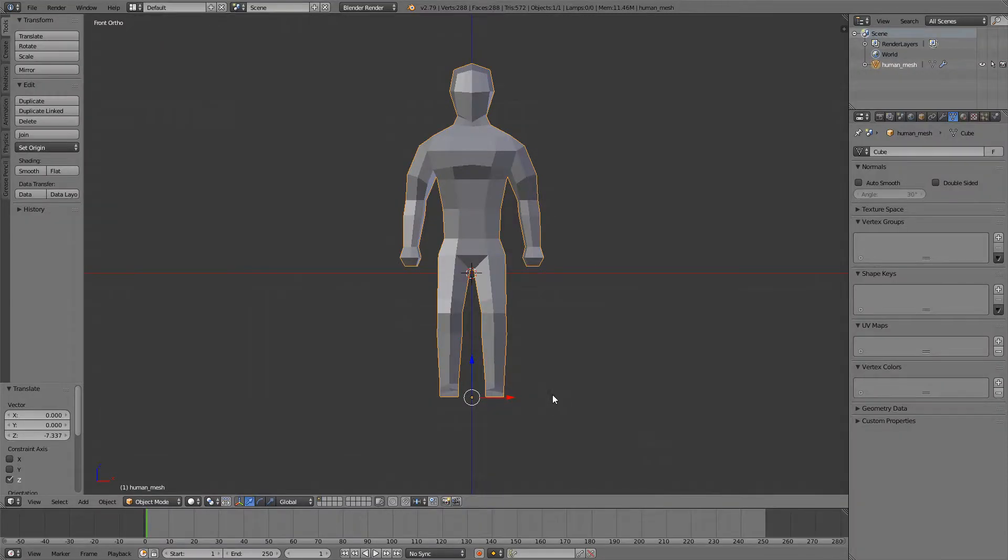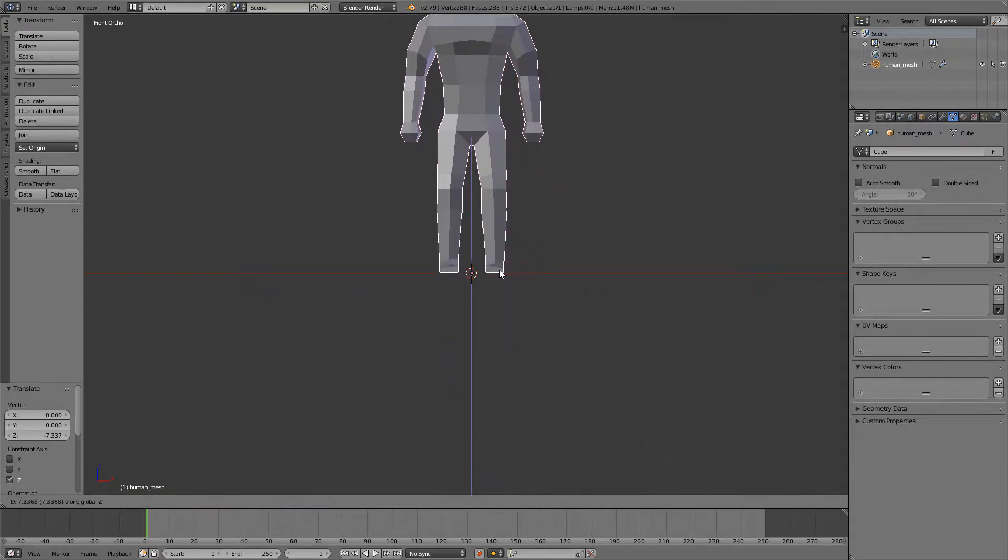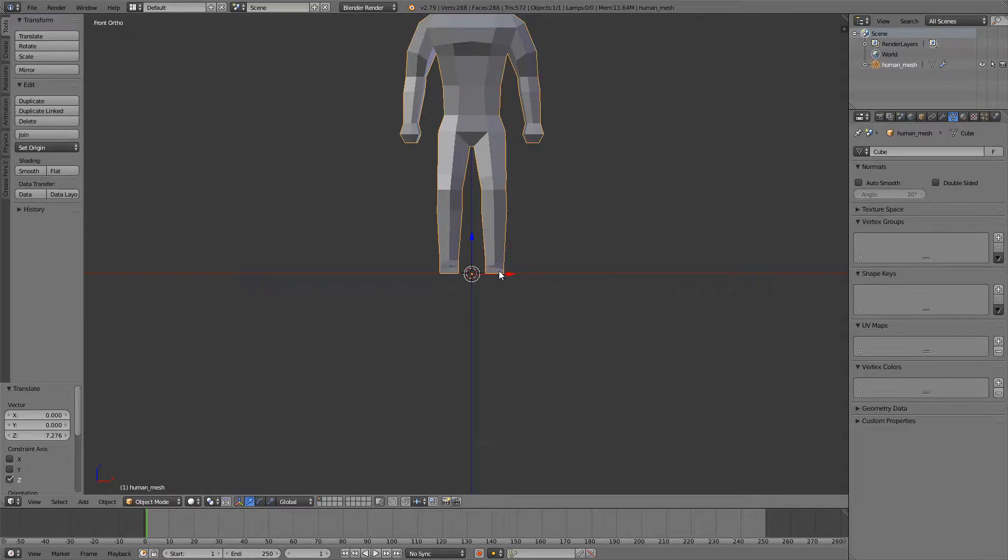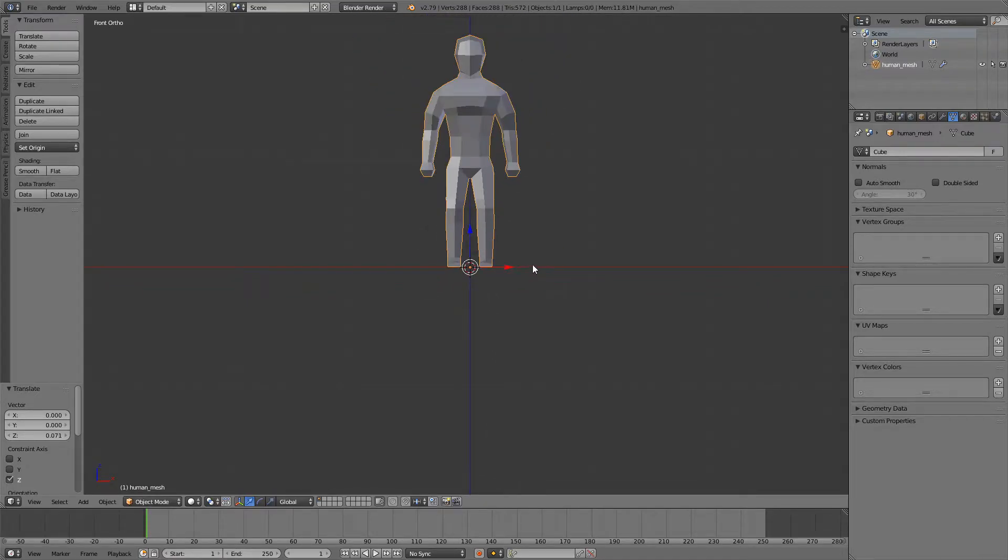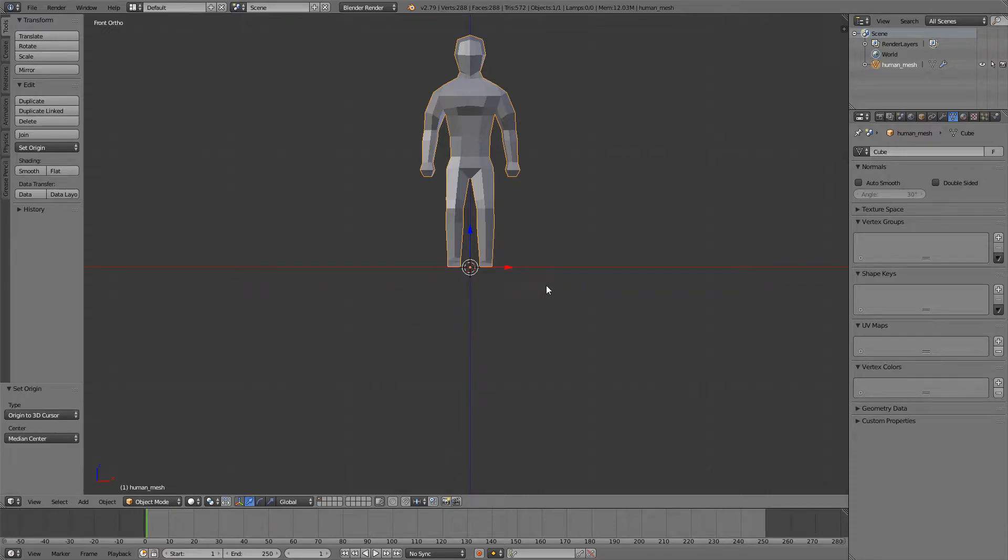So you want to set your character's origin to somewhere around his feet, so just press G Z and put him around here. Then you can say Shift Ctrl Alt C, origin to 3D cursor.